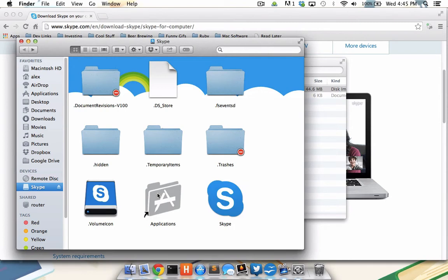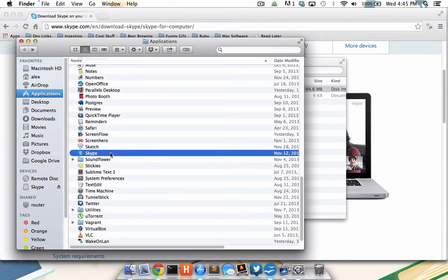In fact, if I use the shortcut that's part of the disk image to access the Applications folder on my physical Mac hard drive, I can see that Skype has been copied over and fully installed.